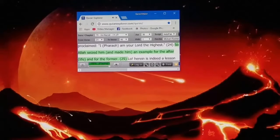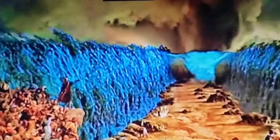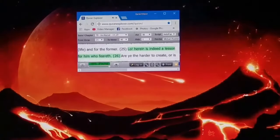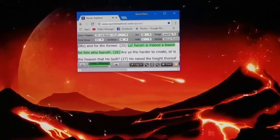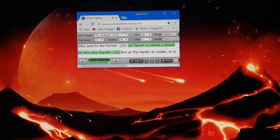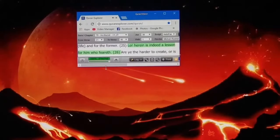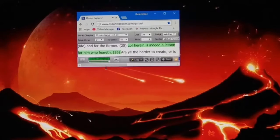So Allah seized him and made him an example for the afterlife and for the former. Therein is indeed a lesson for him who feareth.